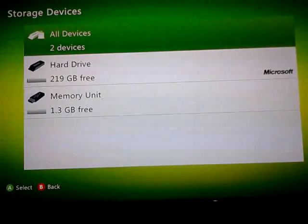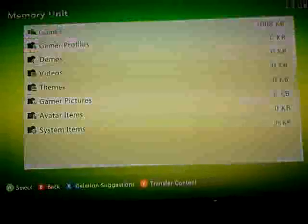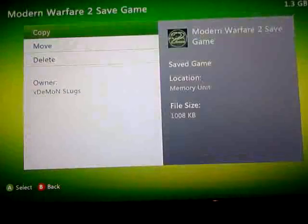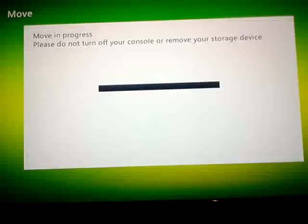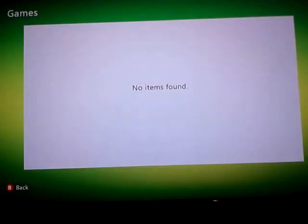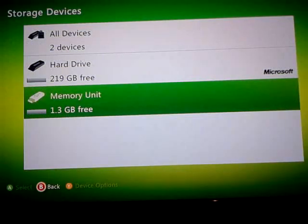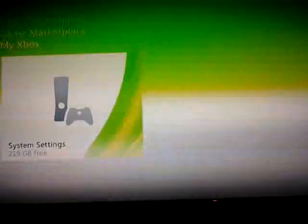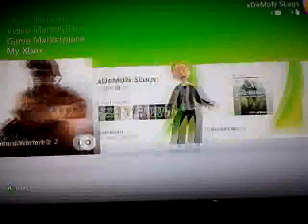Now you want to go to Memory Unit and move your modded save game back onto your hard drive, like that. Now we'll open up Modern Warfare 2 and show you the mods and progress in action.